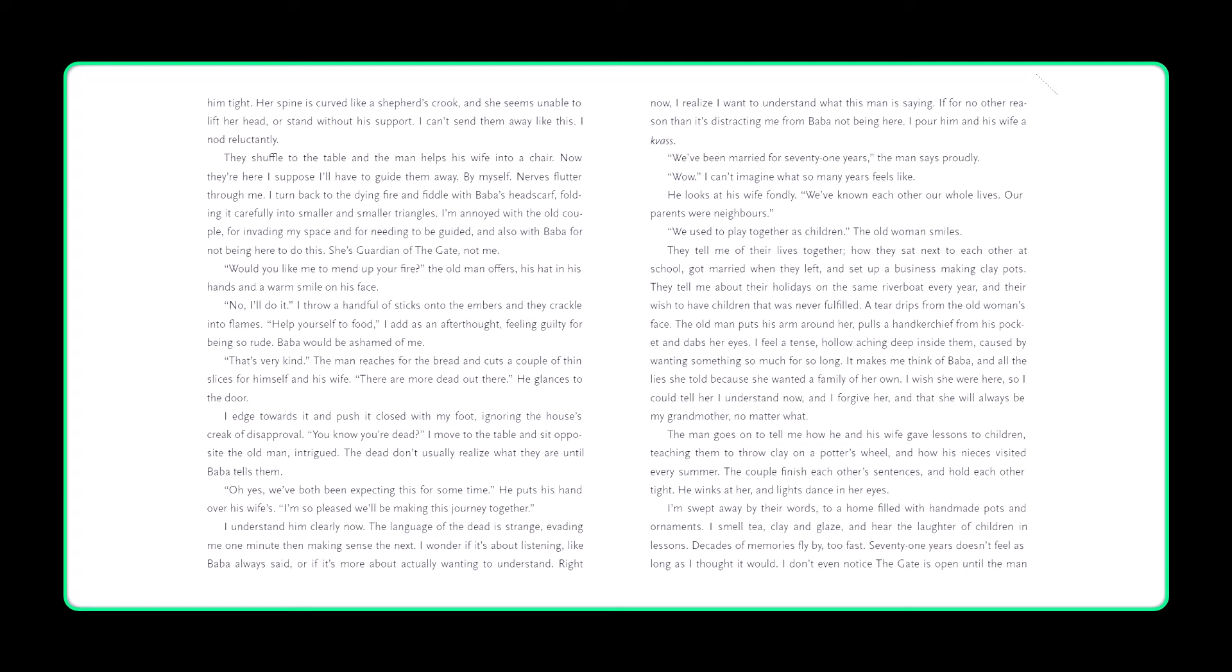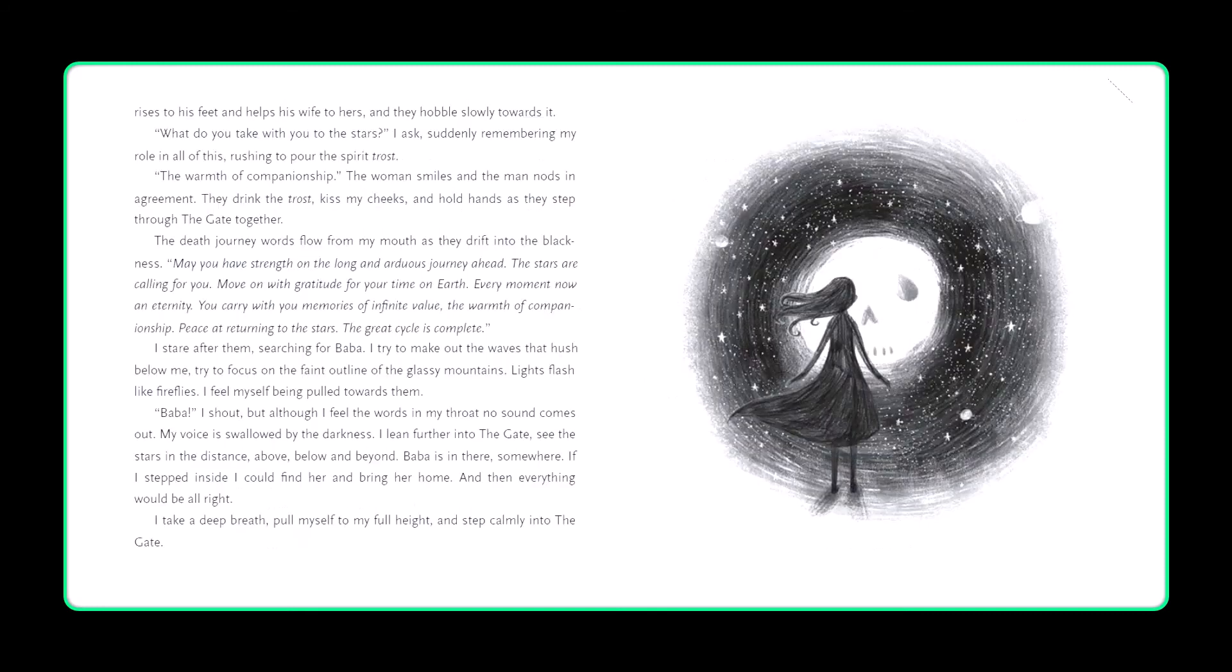The man goes on to tell me how he and his wife gave lessons to children, teaching them to throw clay on a potter's wheel, and how his nieces visited every summer. The couple finish each other's sentences and hold each other tight. He winks at her, and lights dance in her eyes. I'm swept away by their words, to a home filled with handmade pots and ornaments. I smell tea, clay and glaze, and hear the laughter of children in lessons. Decades of memories fly by, too fast. Seventy-one years doesn't feel as long as I thought it would. I didn't even notice the gate open, until the man rises to his feet and helps his wife to hers. And they hobble, slowly towards it.